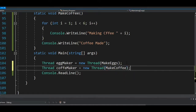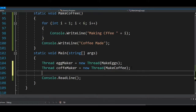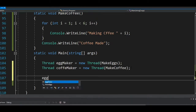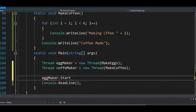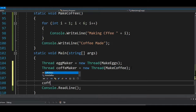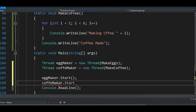These two threads won't affect each other. I just need to start them: `eggMaker.Start()` — go ahead and start your job and deliver results when done — then `coffeeMaker.Start()` as well. Now we have two threads running at the same time.